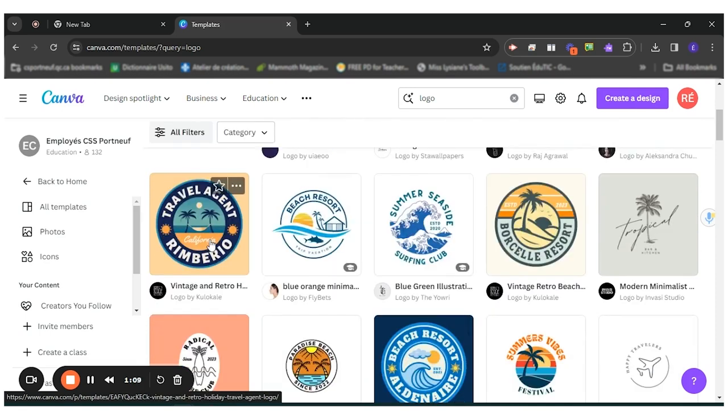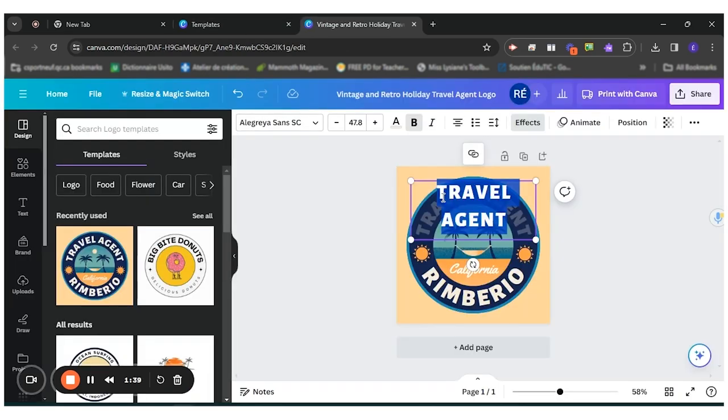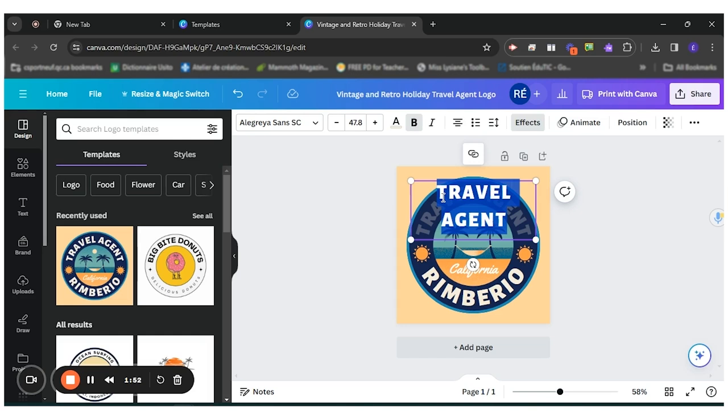I'll choose this one here. And then I will customize the template. So let's say my teacher gave me Little Red Riding Hood to read, or she told me the story, and now I have to create a logo for the story. So I will change and customize what's available in the model.